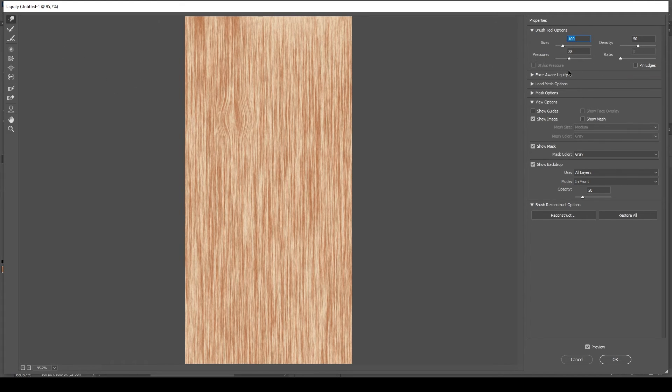Adjust the brush size, density, and pressure if needed for the desired effect.